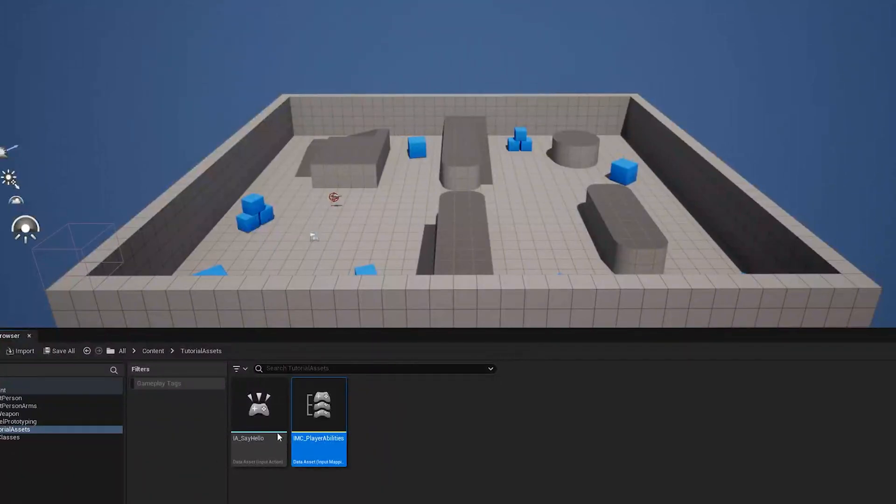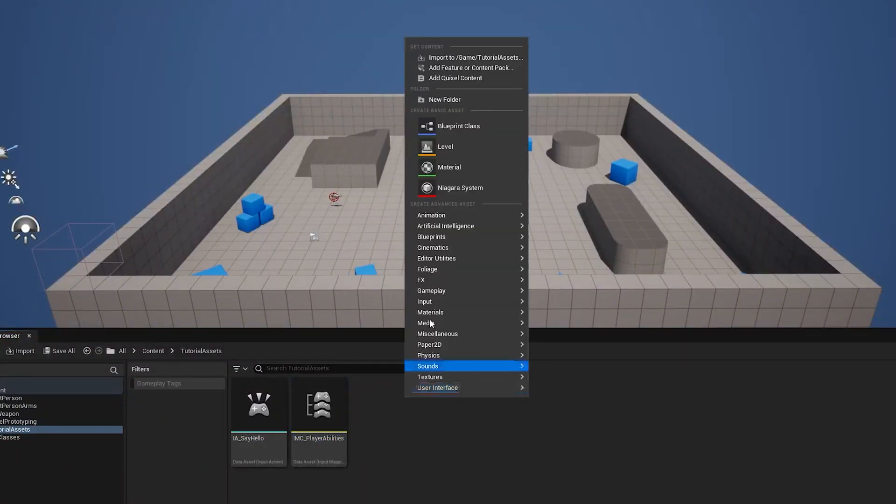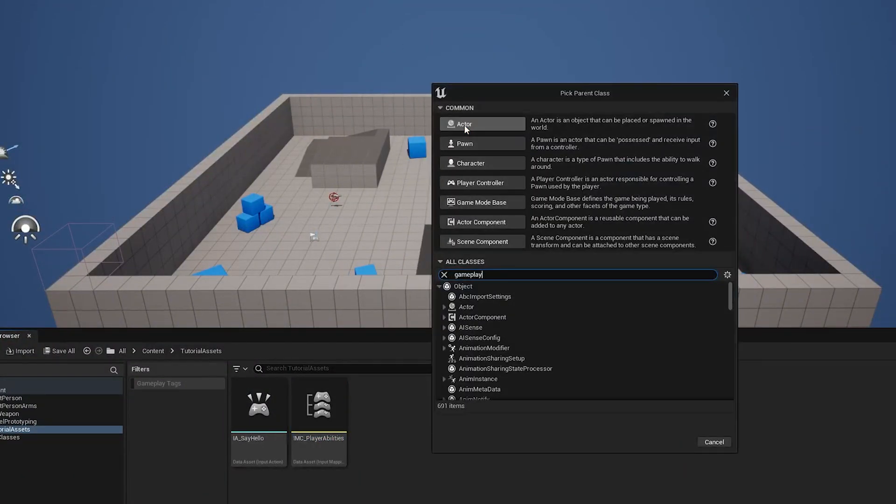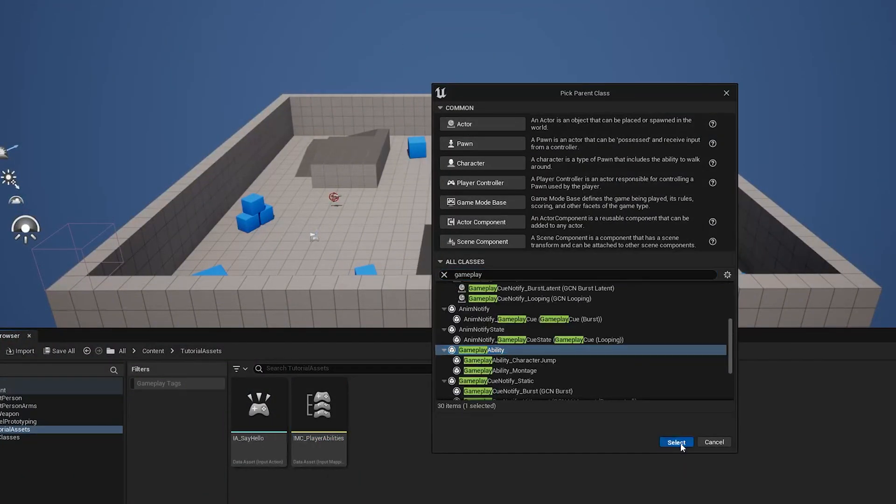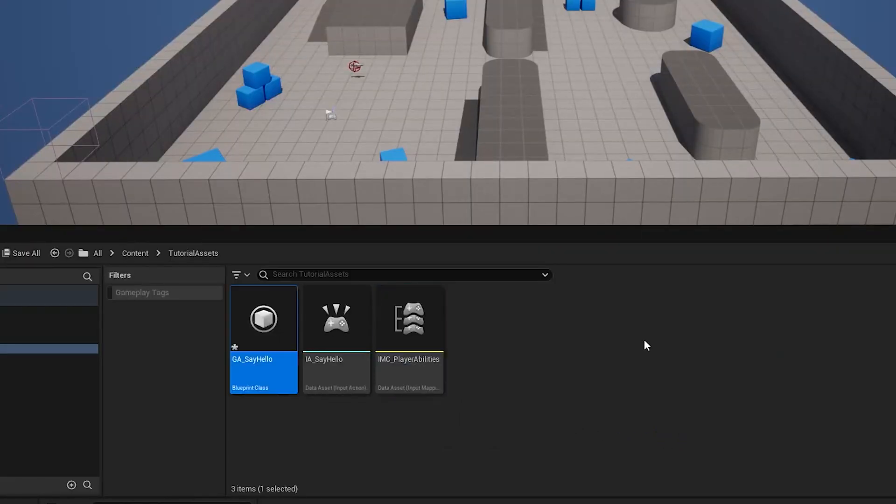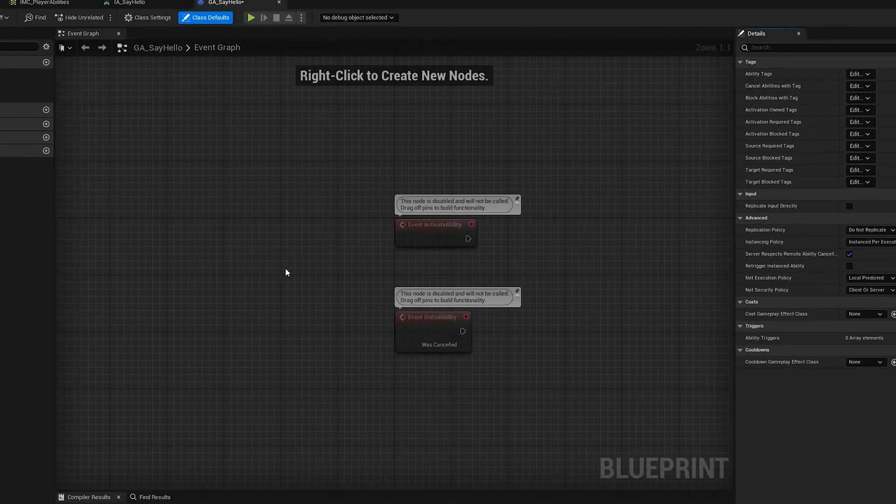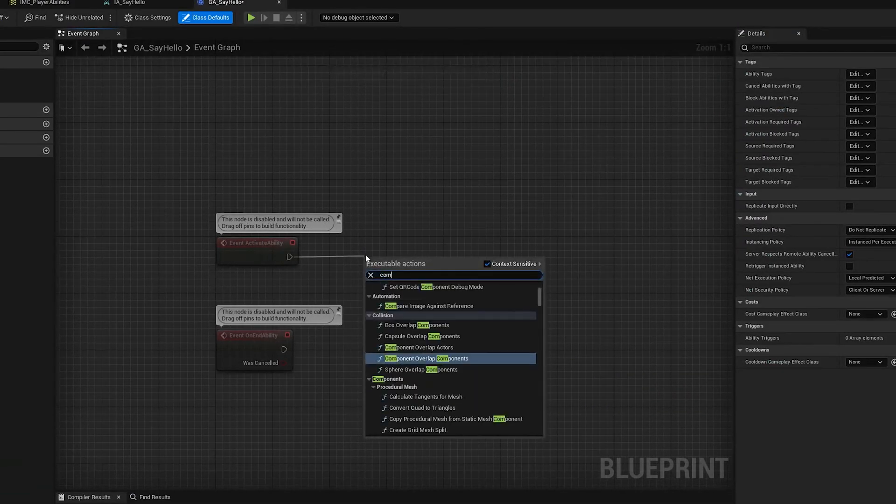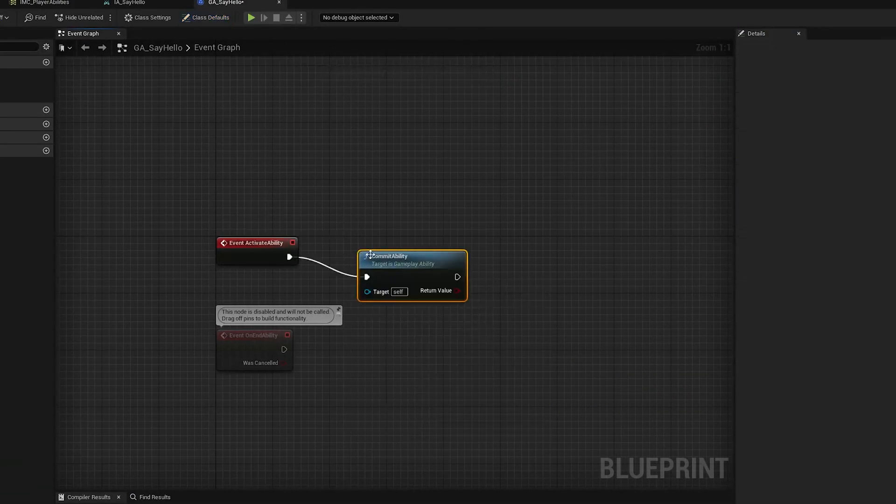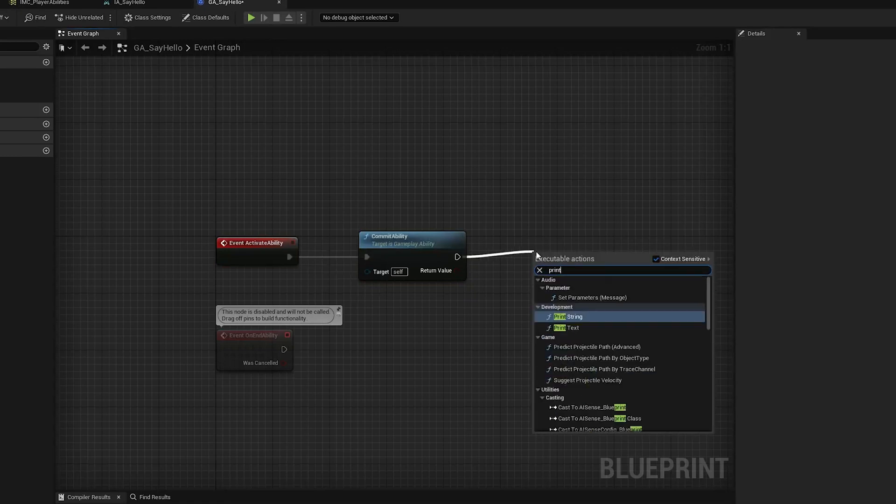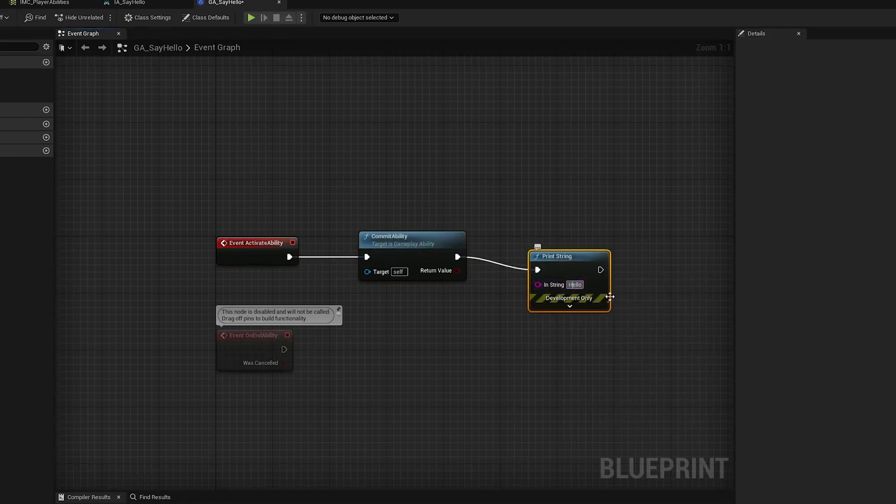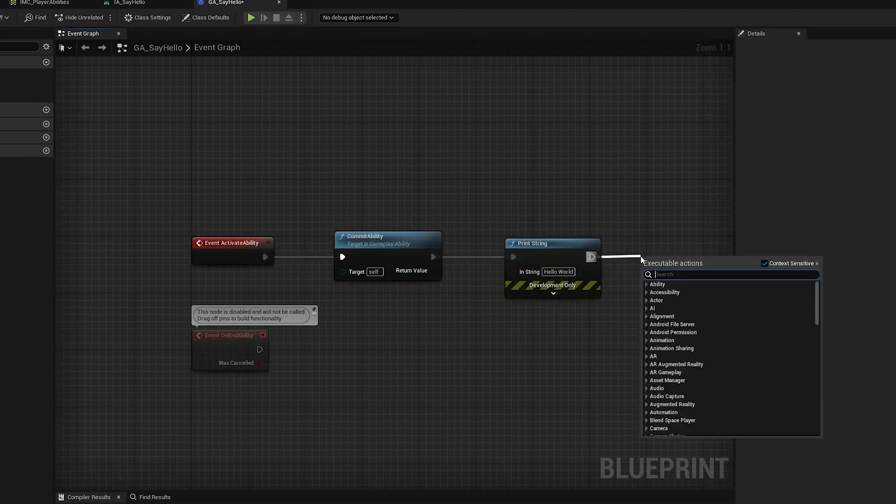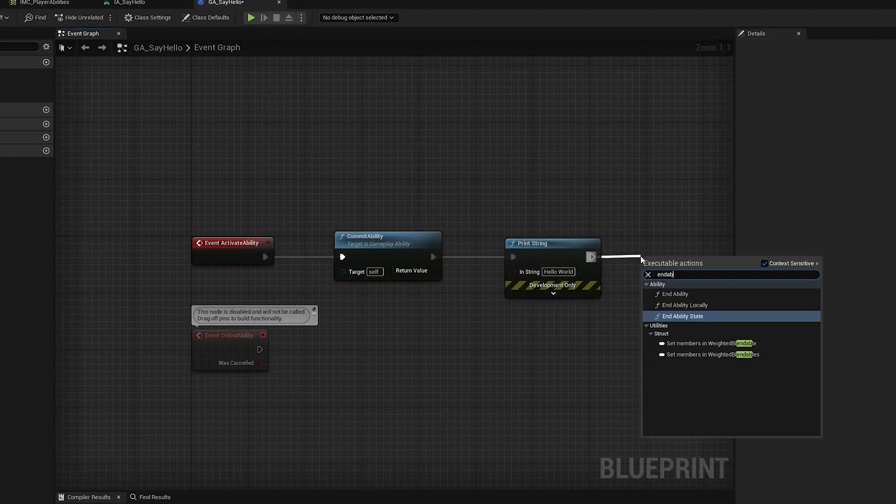We want to bind this action to a brand new gameplay ability. Let's go ahead and create it. Okay all this ability is gonna do is print hello world, a classic, and then we're just gonna end the ability.